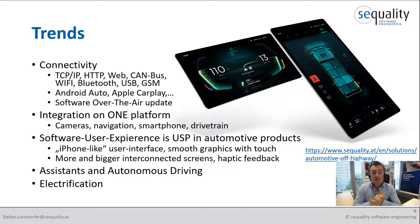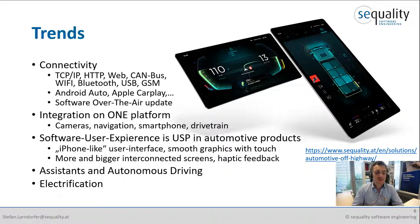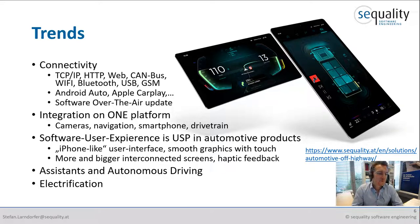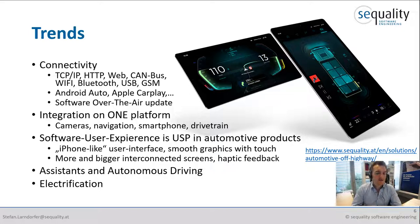User experience is a unique selling point in automotive products nowadays. In many situations it's not the mechanical differences between products that are the decisive factor for whether a customer buys something — it's the software experience when he comes into the cabin or inside the vehicle. You want to strive for iPhone-like user interfaces, smooth graphics, and personalized interactions with the user of the vehicle. Assistance in autonomous driving and electrification are also important trends.